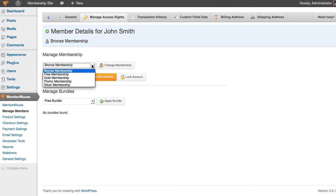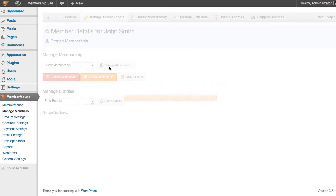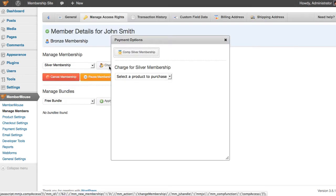Now let's say we want to change this member's membership level to the silver membership. I select silver membership and click change membership. Because the silver membership is a paid membership level, the payment options dialog shows up.